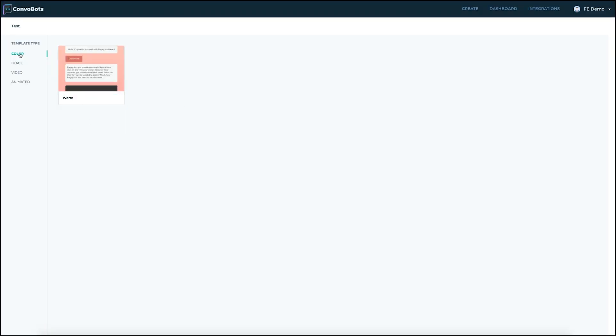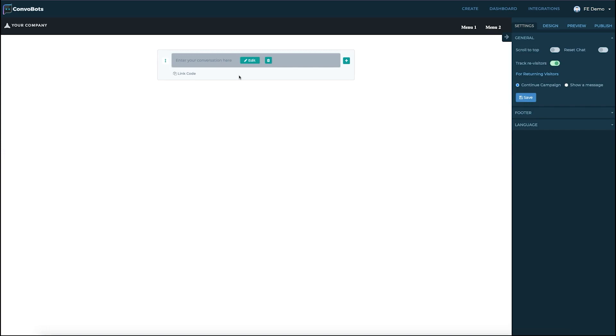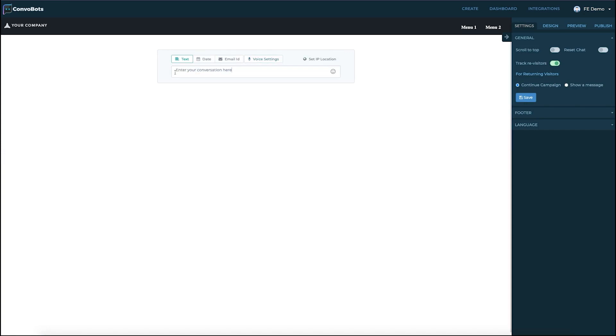We've got different templates like color templates, animated templates, image templates, and video templates. Let's choose this template and click select to use that template. Next stop is entering my conversation screen. So to begin, learn how I triple my income with this new strategy. That's going to be our first piece of conversation.